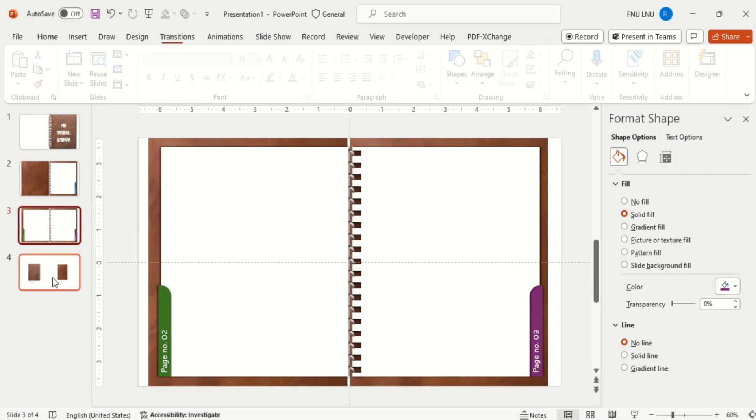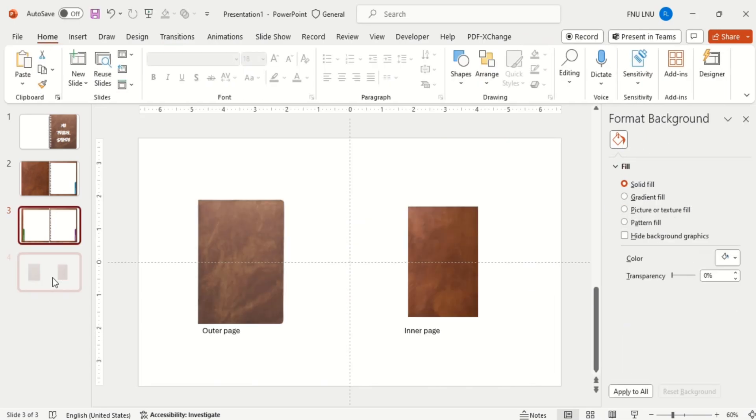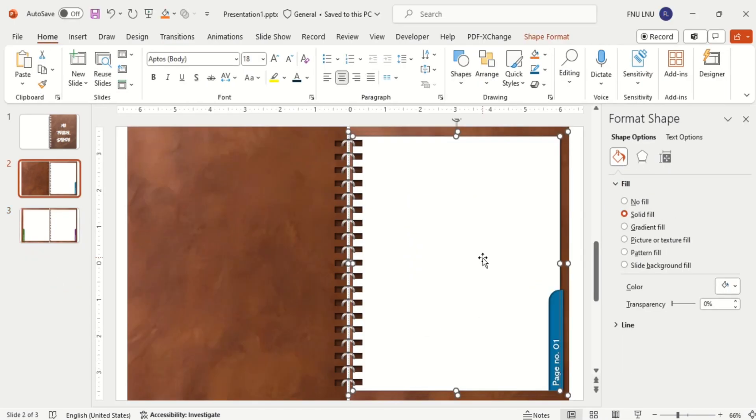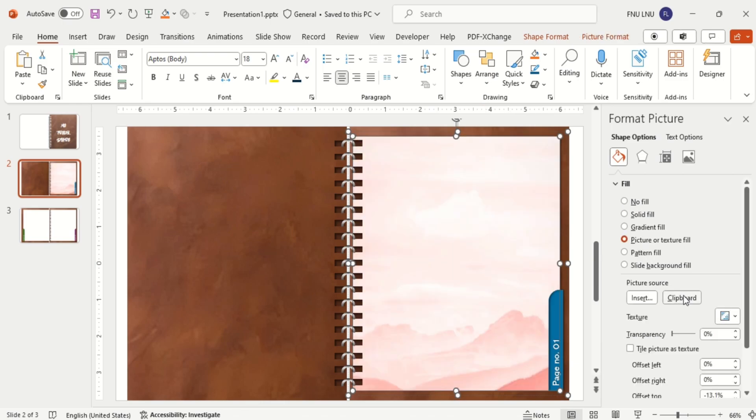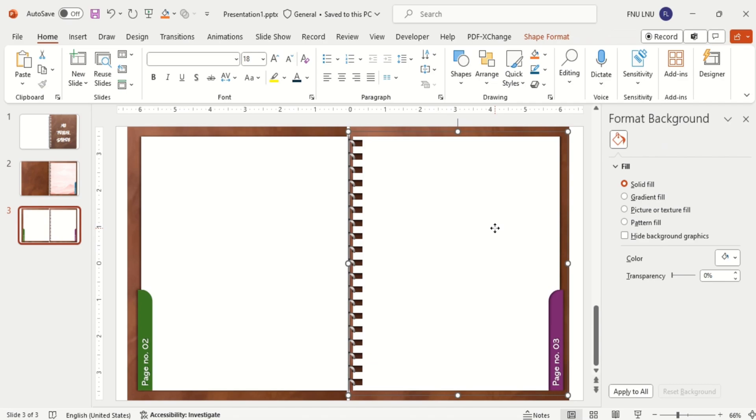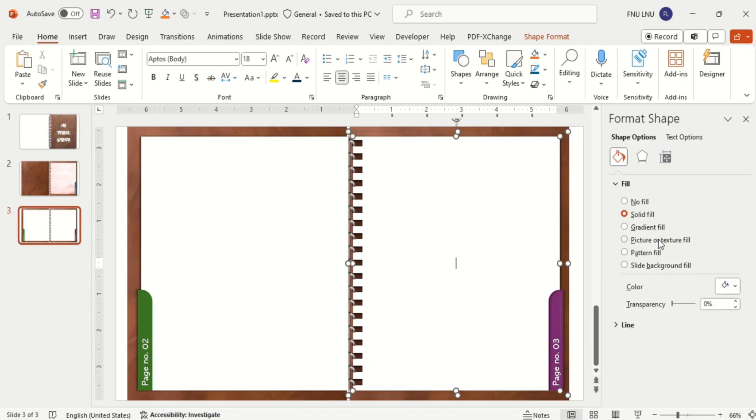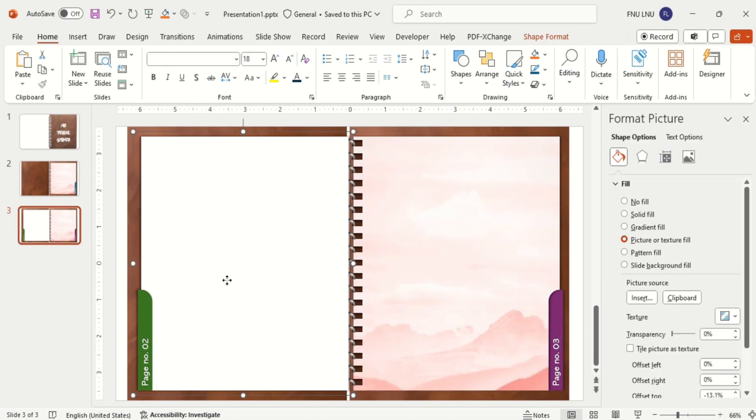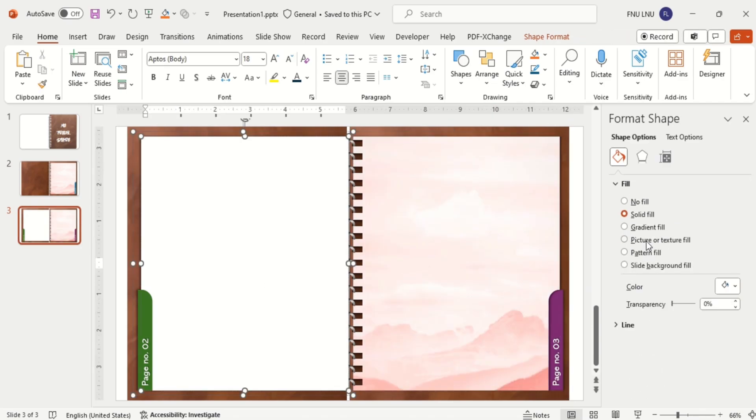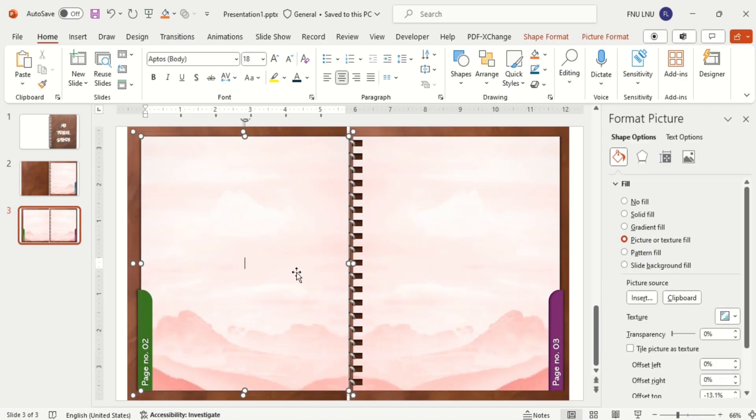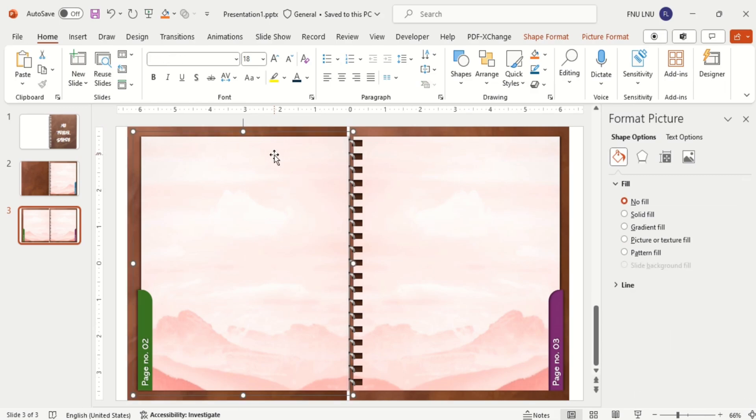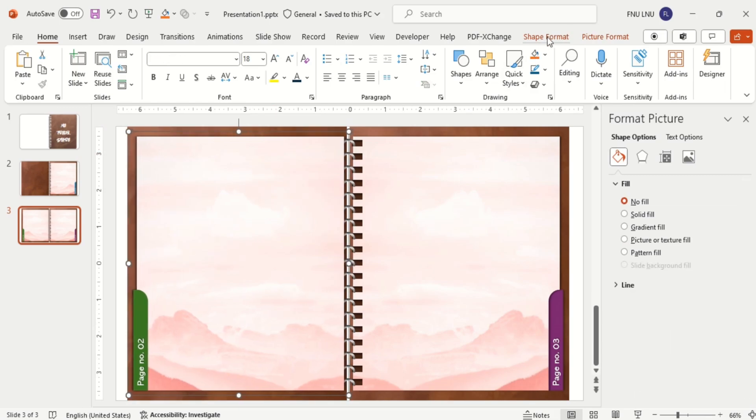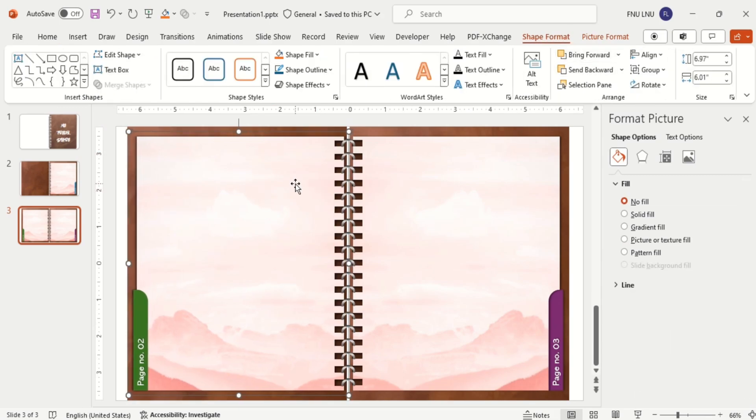Now delete this last slide. And here the time comes where we will insert the content. For that we will change the background color of this white page. I paste the copied image. Do the same with remaining white pages and send the page number 2 to back.